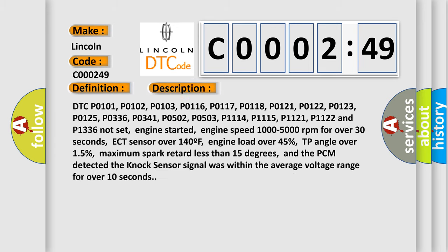DTC P0101, P0102, P0103, P0116, P0117, P0118, P0121, P0122, P0123, P0125, P0336, P0341, P0502, P0503, P1114, P1115, P1121, P1122, and P1336 not set.